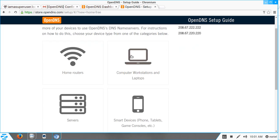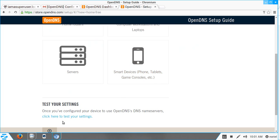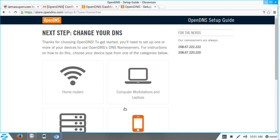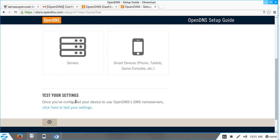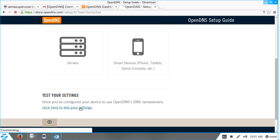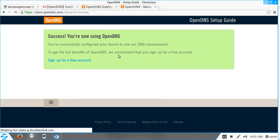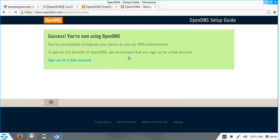Now we have to test our settings. Click here to test your settings — it's a success, you are now using OpenDNS. We have successfully configured our network with pfSense and OpenDNS.